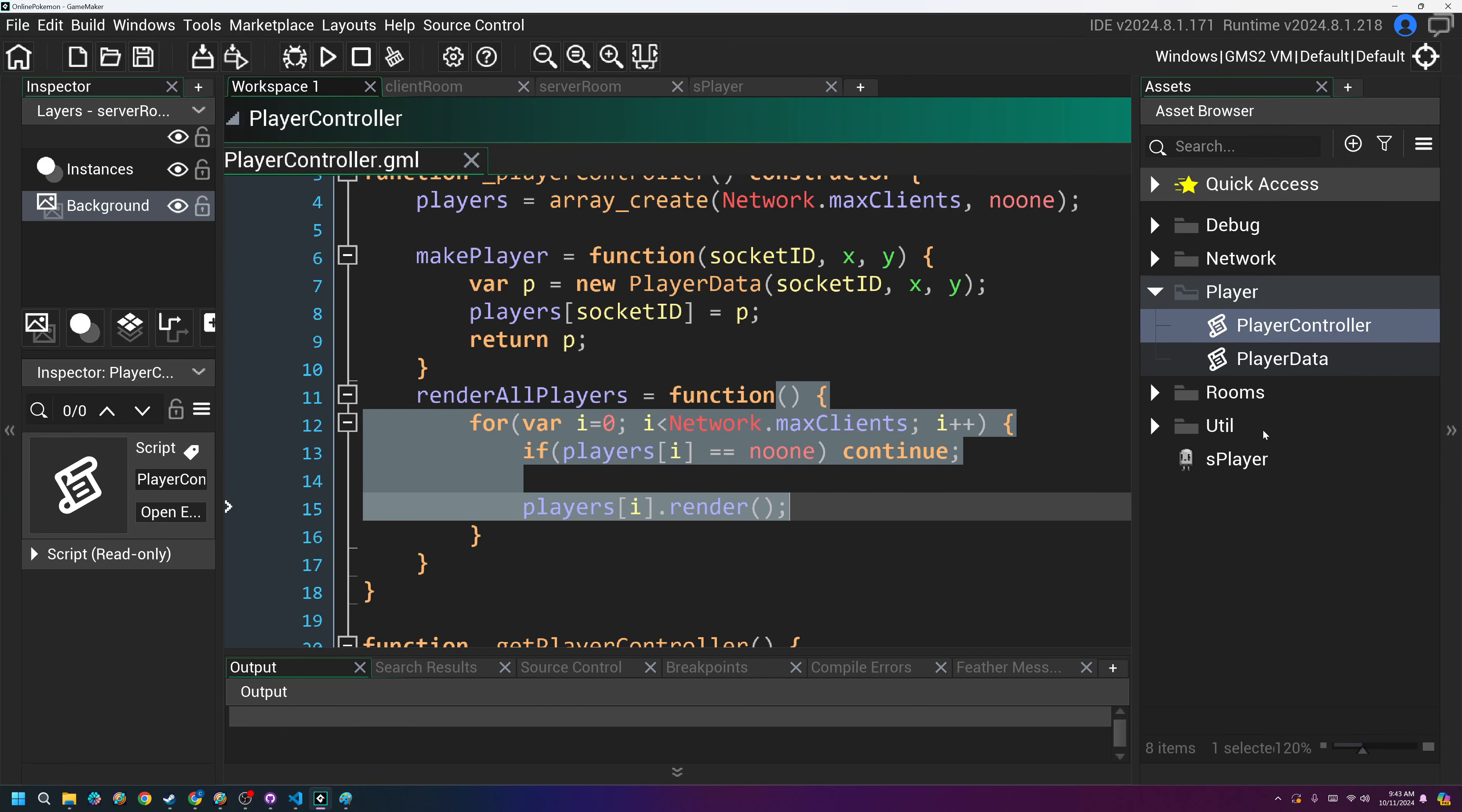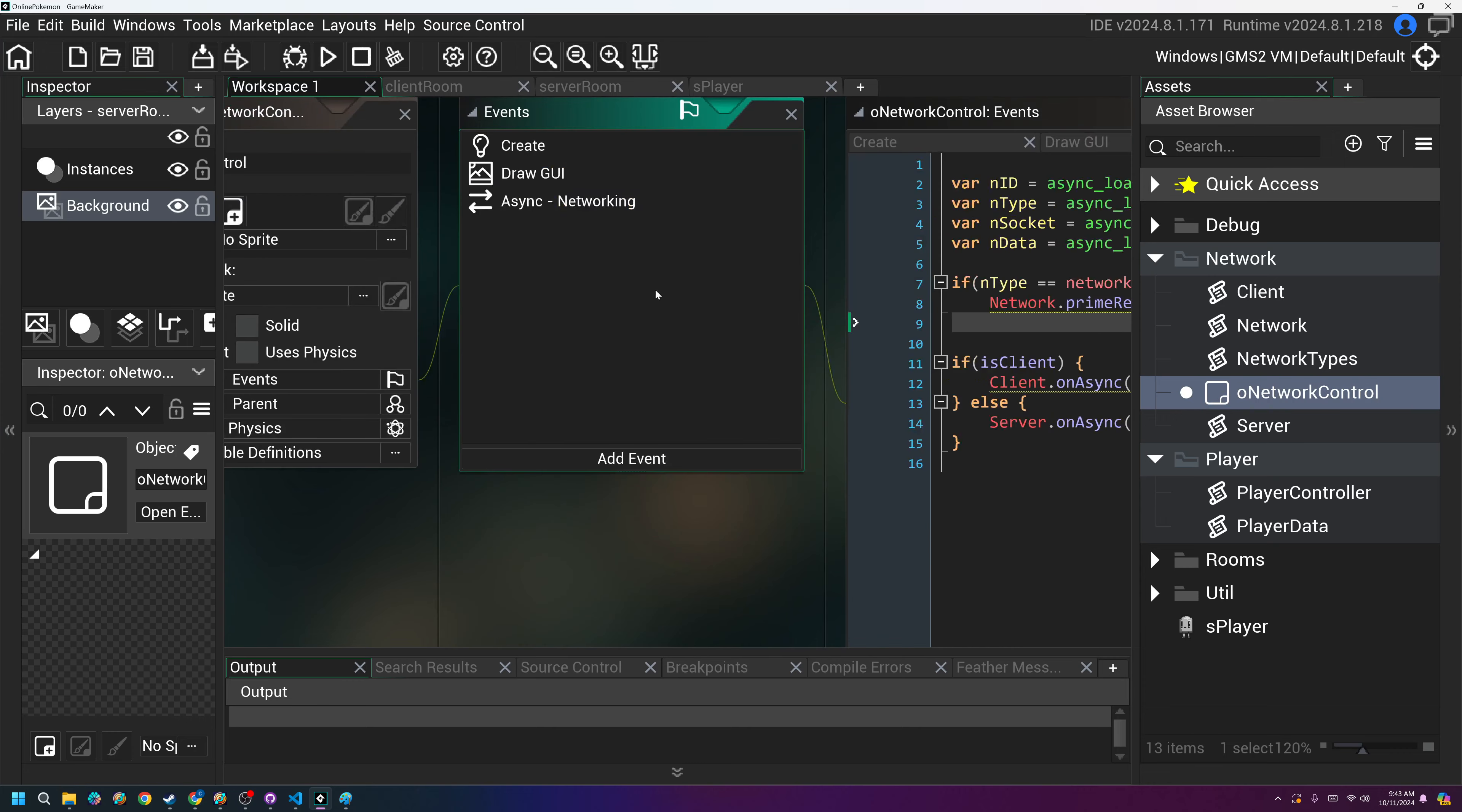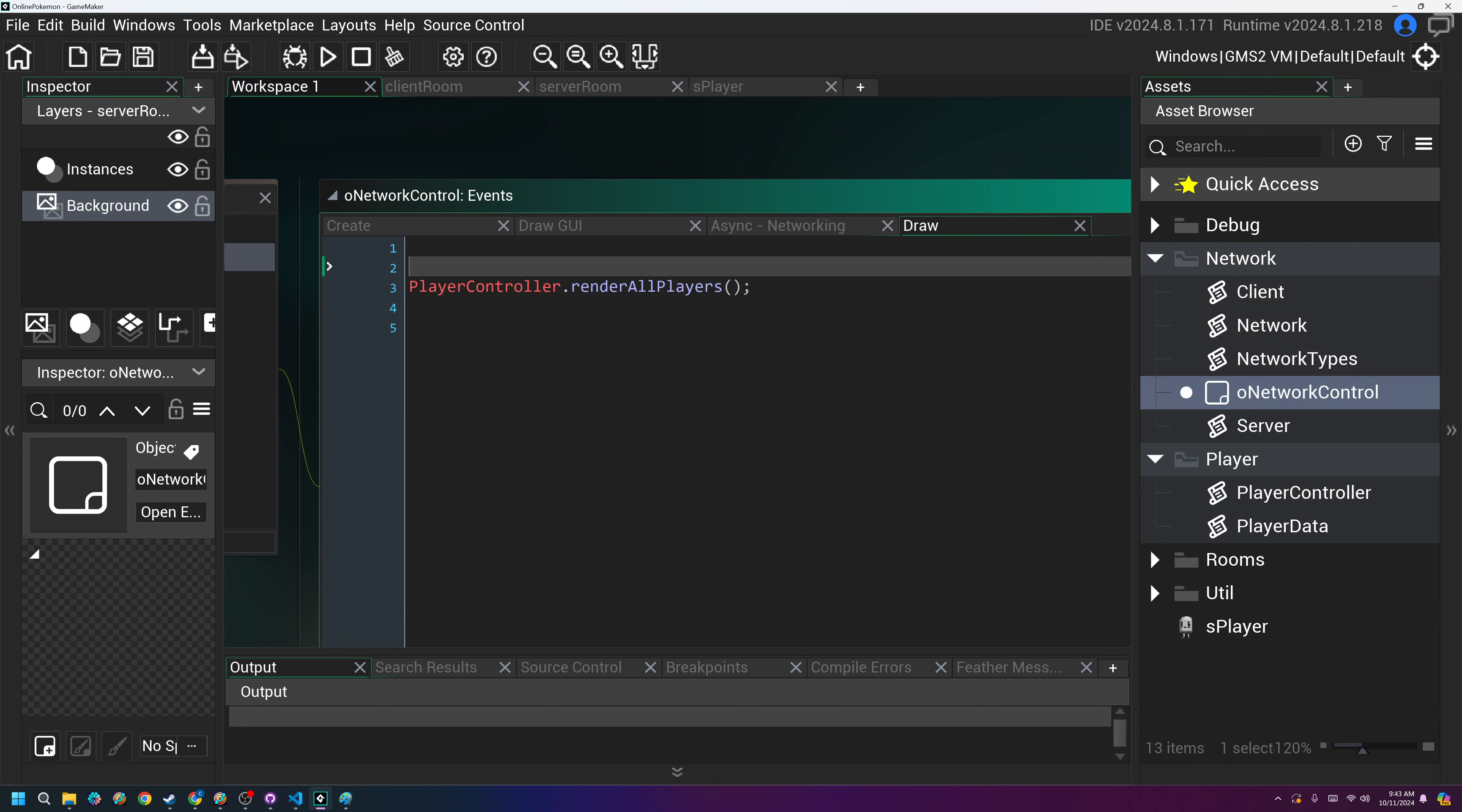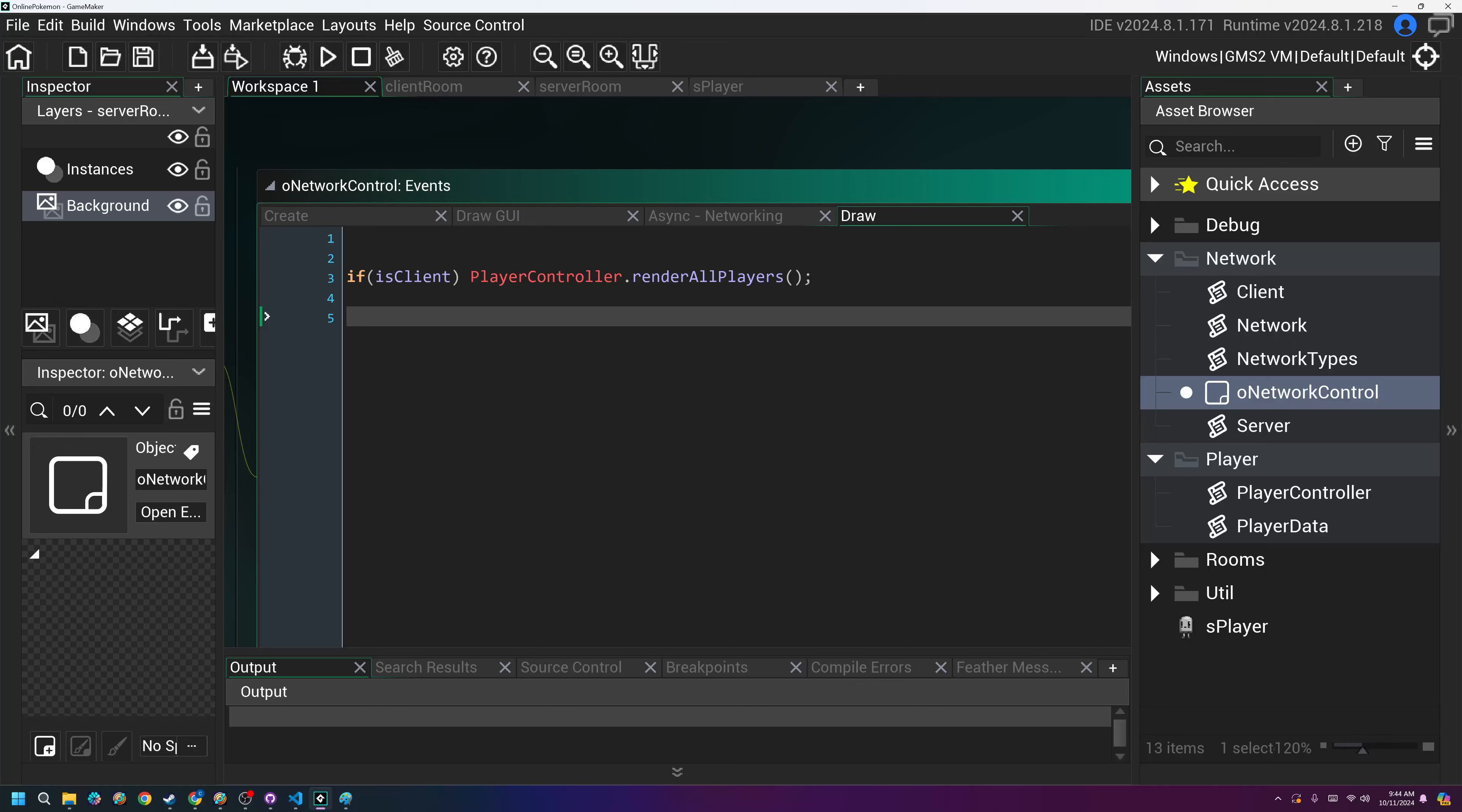If I come back to the network controller here, I'm going to, in the draw, not the draw GUI event, but we're going to add event, draw. Yep. The draw event, all I'm going to do here is player controller dot render all players in the draw event. So that should be fine. And actually it's not fine. I need to say if is client, because we don't want to, and I can put this on the same line if I want. We'd only want to render all the players if we're the client, we don't want the server to also render the players. No point in that. So we'll just leave it like this.